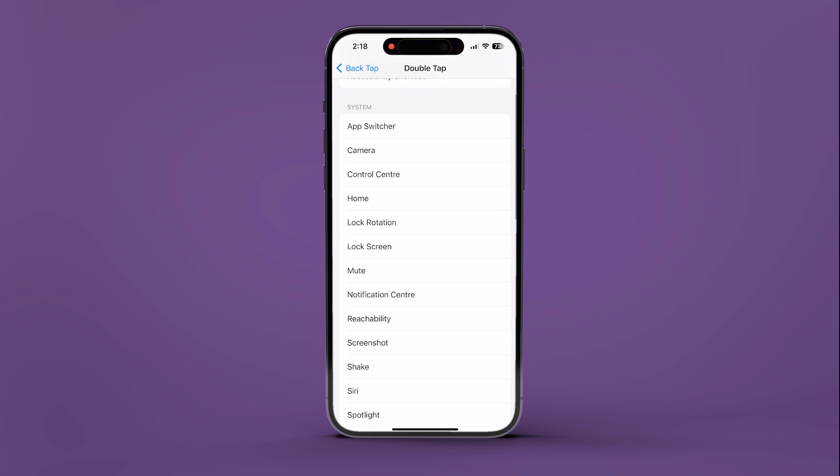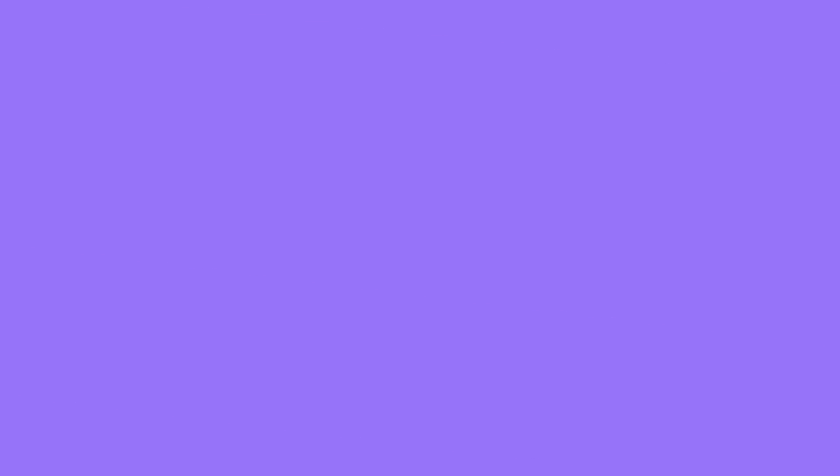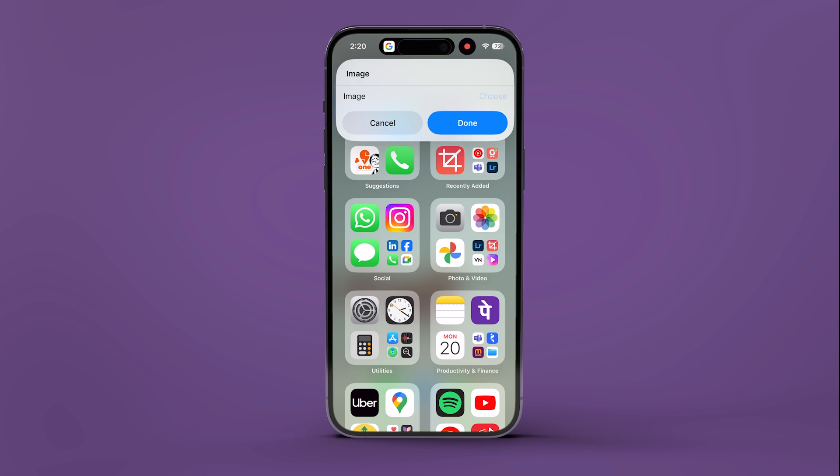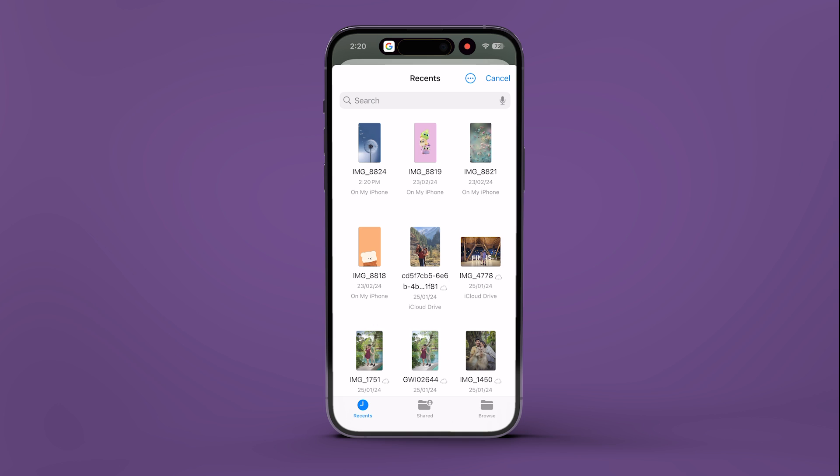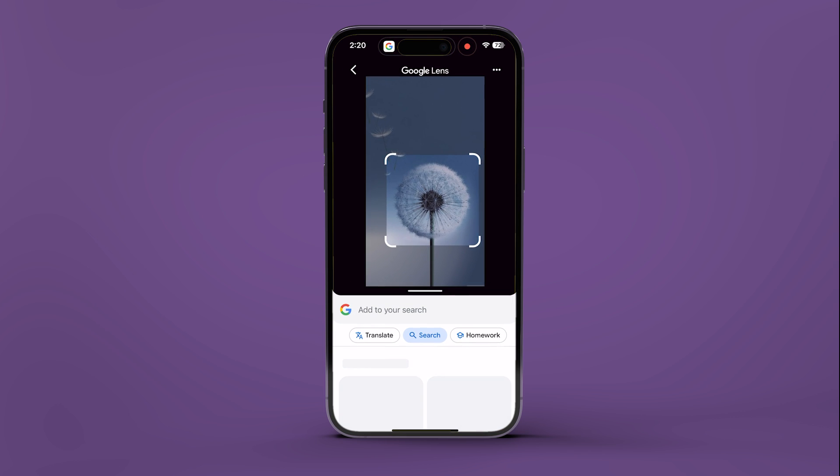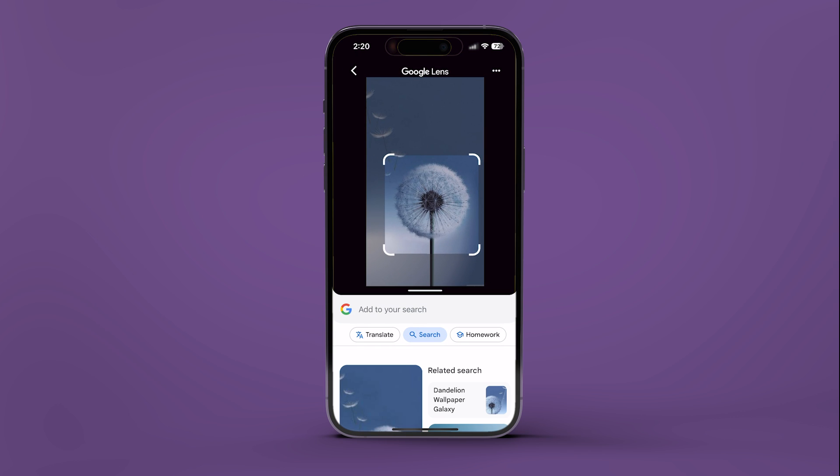Scroll to the Shortcuts section and pick the Search This shortcut. That's it! You have now set up Back Tap to trigger Google's Circle to Search feature on your iPhone.